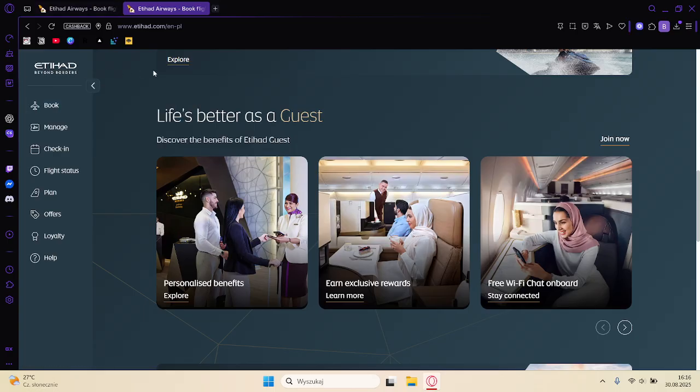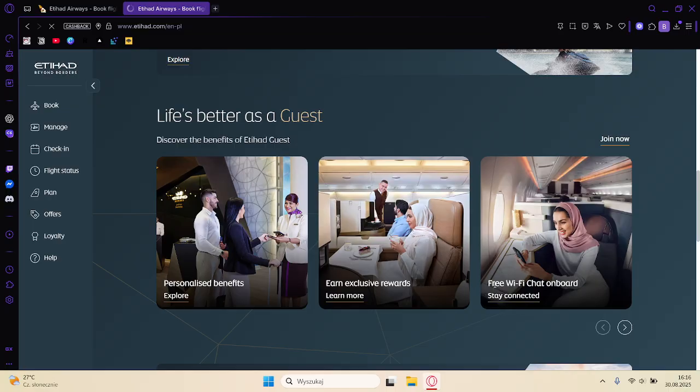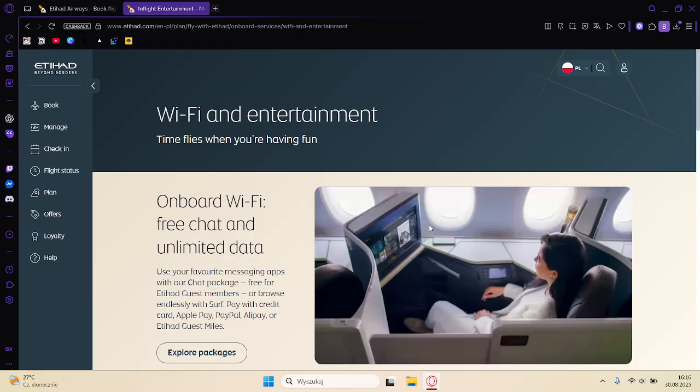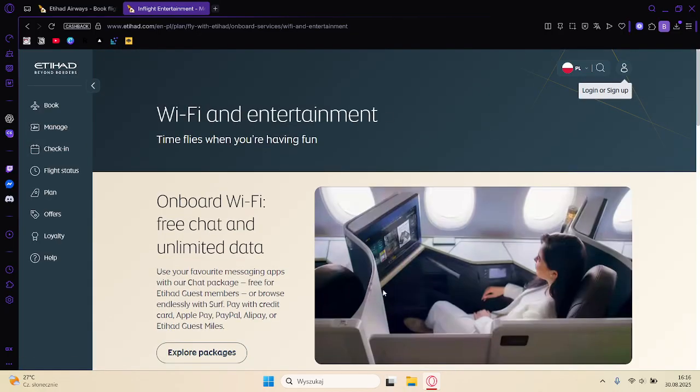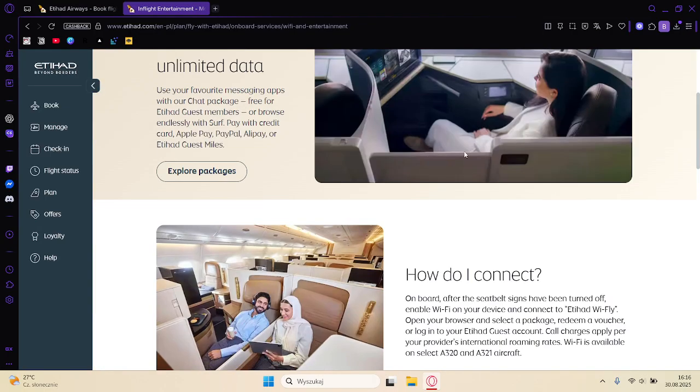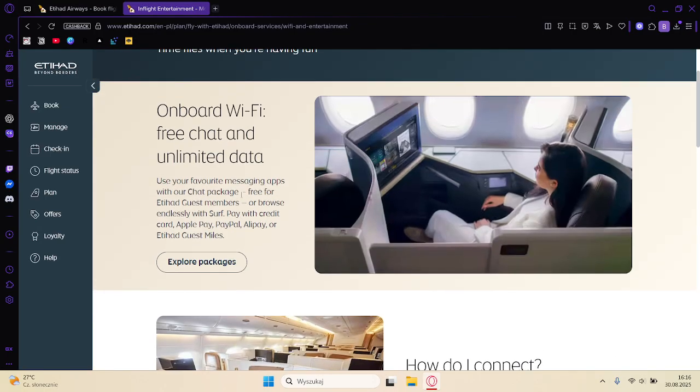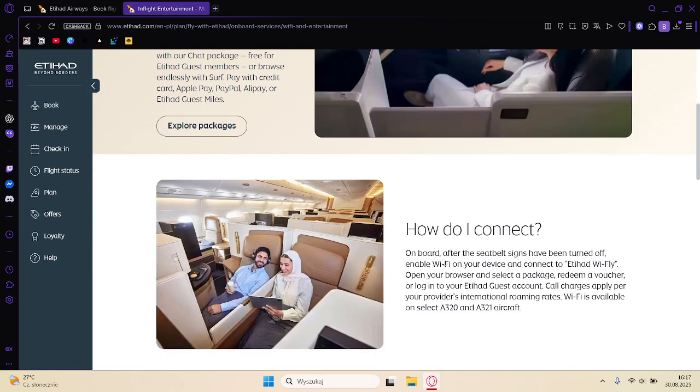Etihad Airways gives you free Wi-Fi when you are on board. You can click here on stay connected. It's called the Inflight Entertainment, and as you can see you have free Wi-Fi and limited data on your flights. You can explore the packages here.